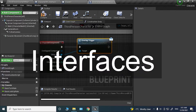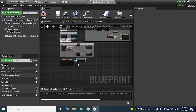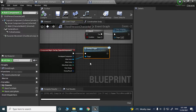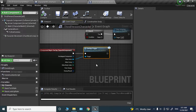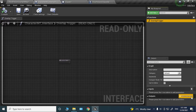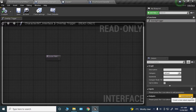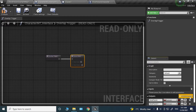Another useful case is when you want to get multiple variables from a class — that's where adding outputs to the interface function comes in. Interface functions can have both inputs and outputs, so let's add some outputs: we'll give the function a couple of booleans. Compile that.